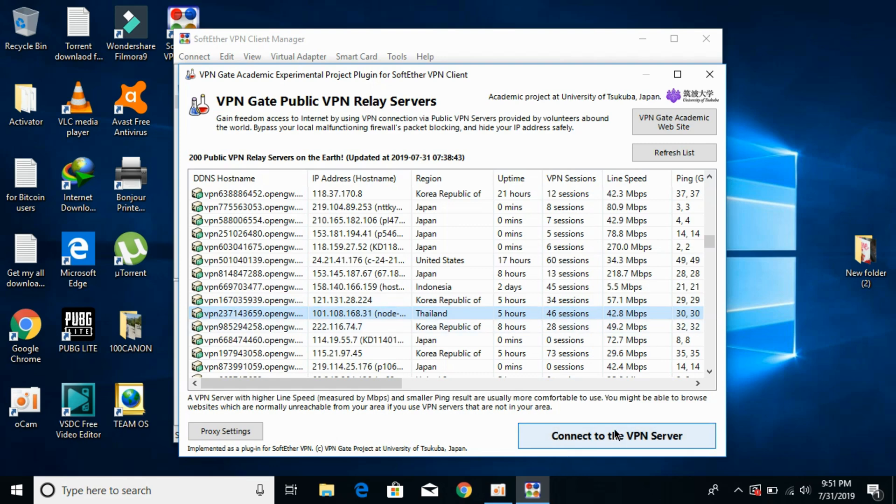Once you connect to the VPN server, if it gives an error just retry it. Now go and play PUBG without any error.